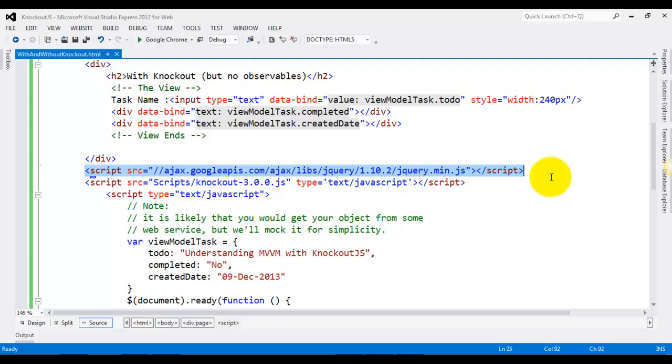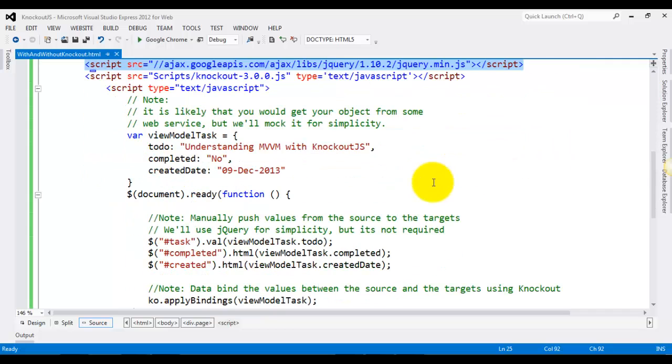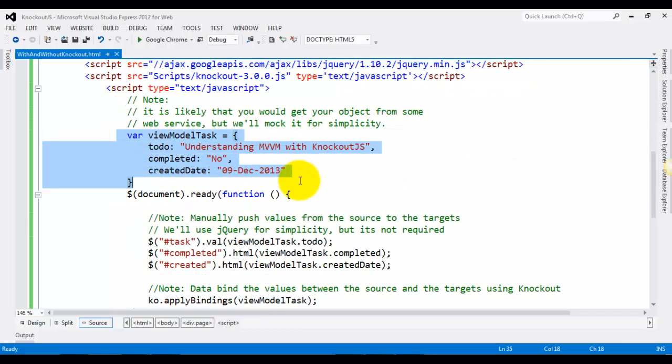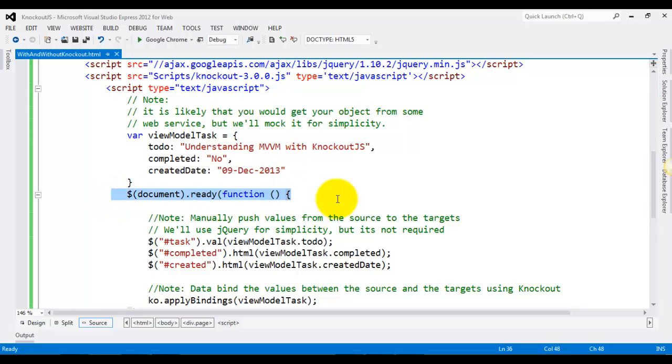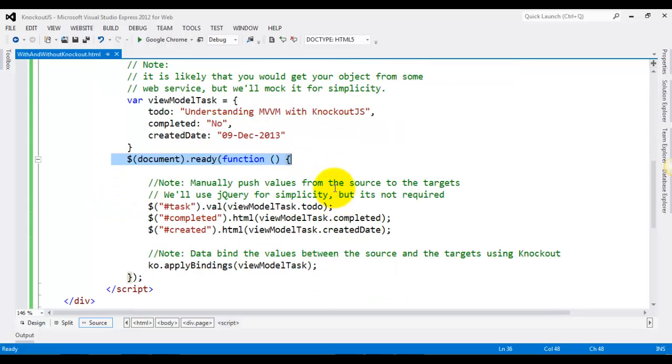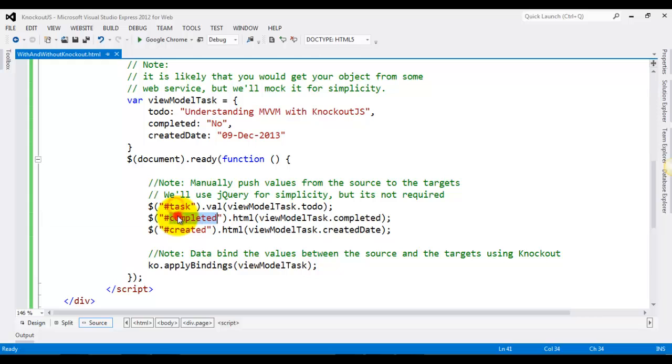We included the library, and then as we have our model over here, or you can see the object over here which is having three properties: to-do, completed, and created date. All we are doing is, as soon as the DOM is ready, we are just binding or populating the values to the respective elements.